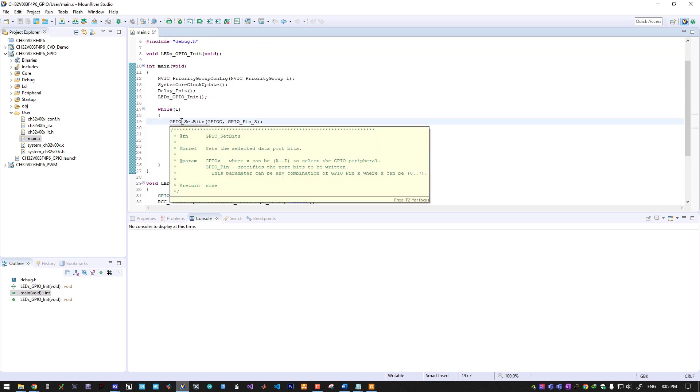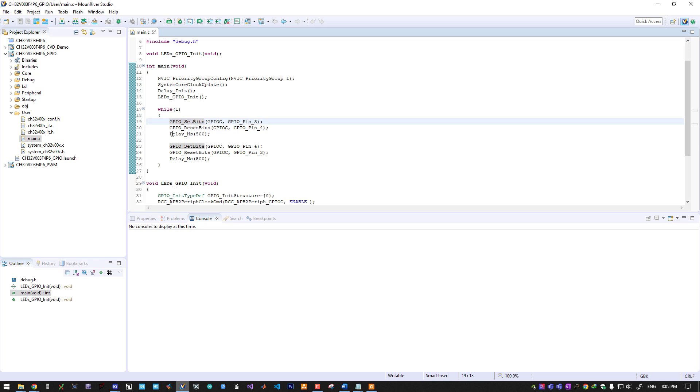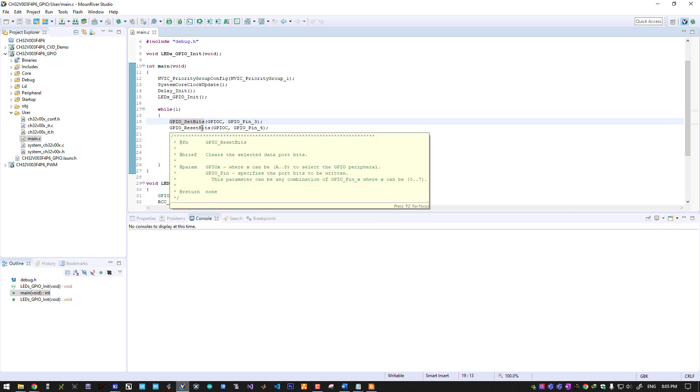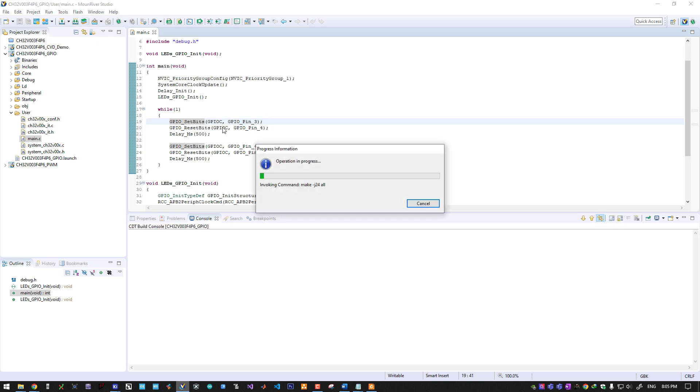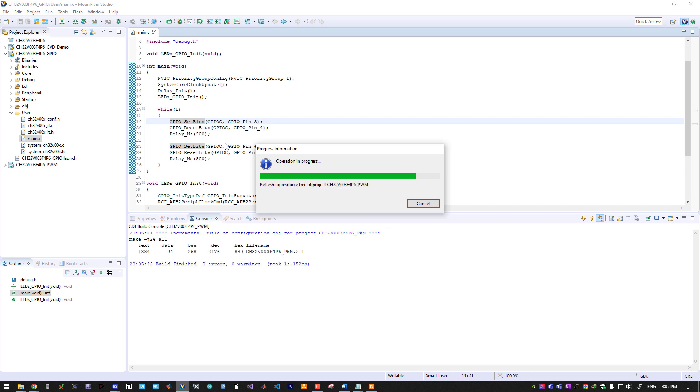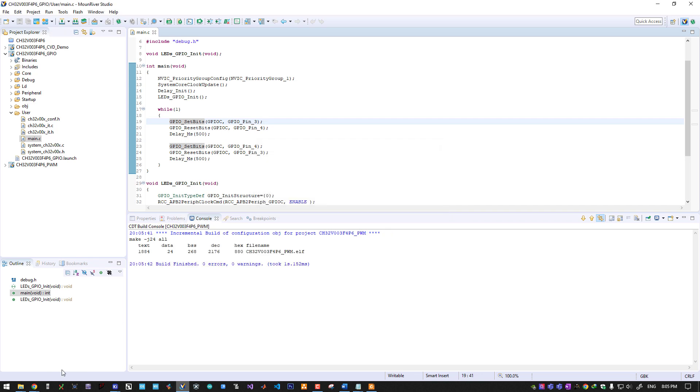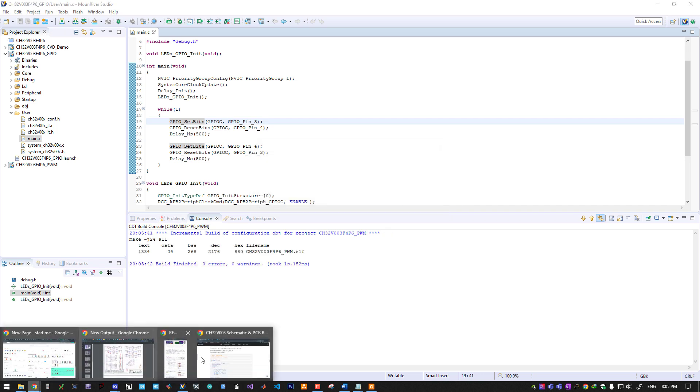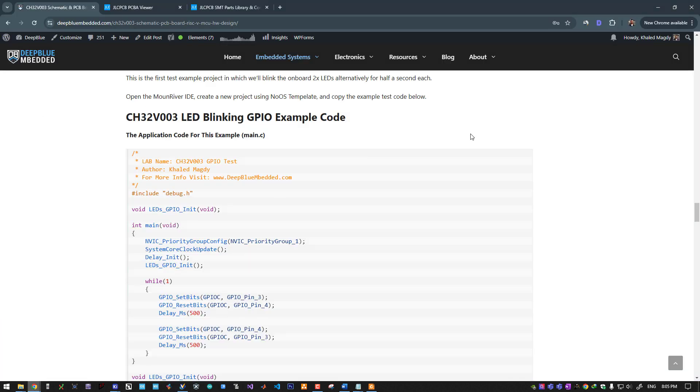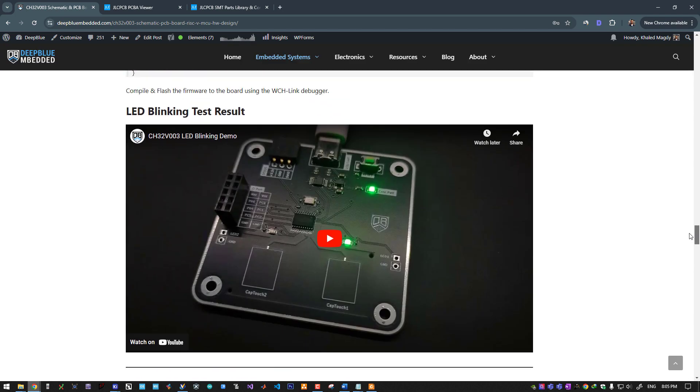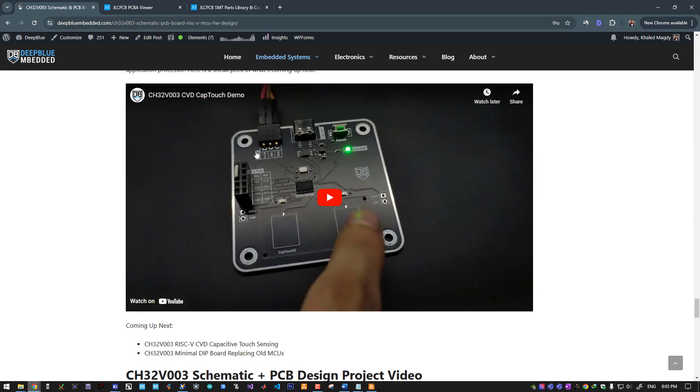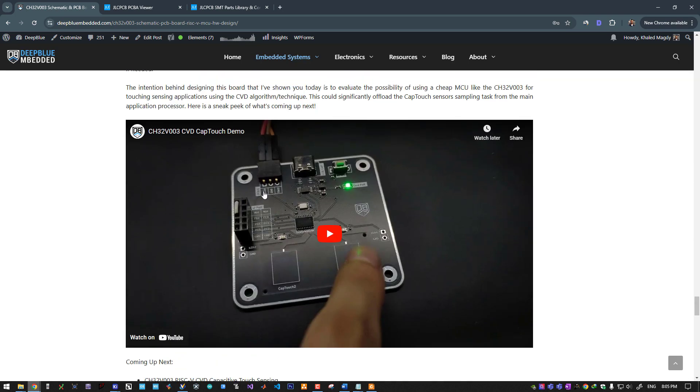Then in the main loop I will call the GPIO set bits and reset bits to control the GPIO pin states, and that's all. We will click on the build all button. This project is now built. I will connect my microcontroller to the debugger. Here is the connection of the microcontroller to the debugger. As you can see on this board, this is the debug port.